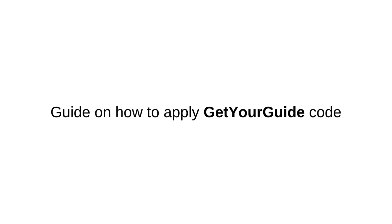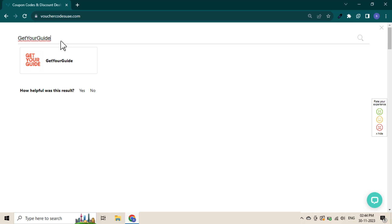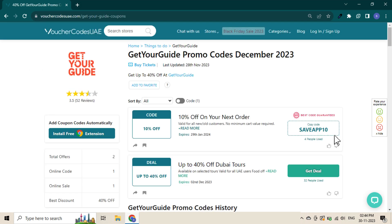This is a guide on how to apply a Get Your Guide code. Go to Voucher Codes UAE and search for Get Your Guide in the search bar. Browse through verified and tested codes, then click the code to copy it.